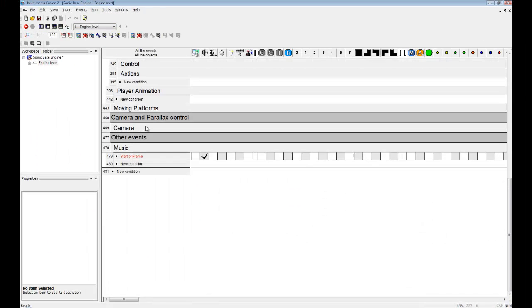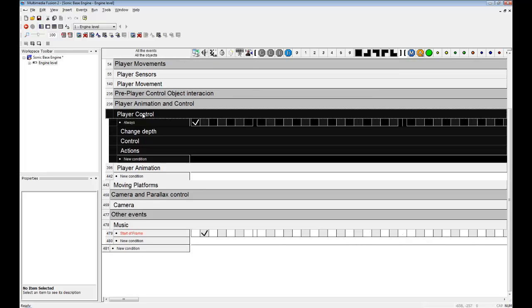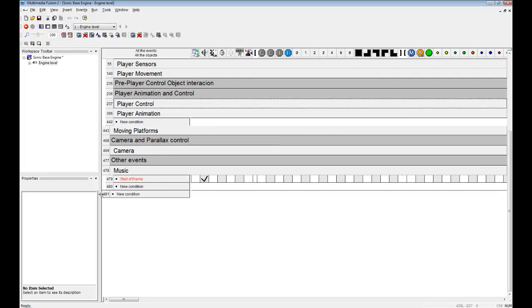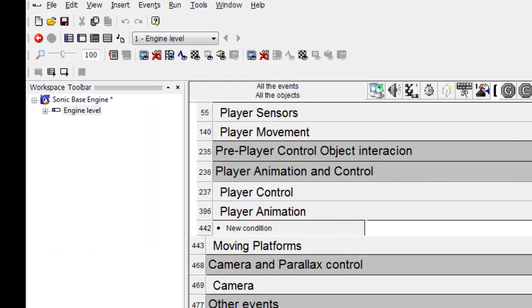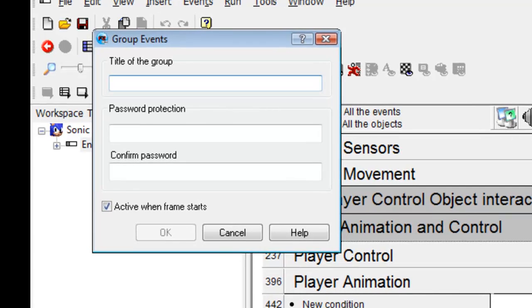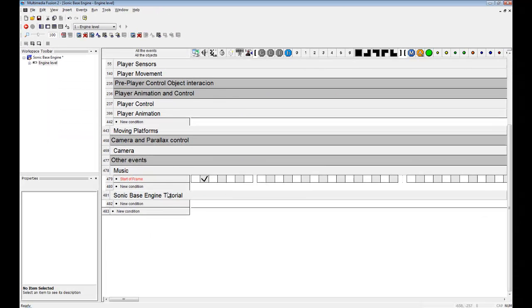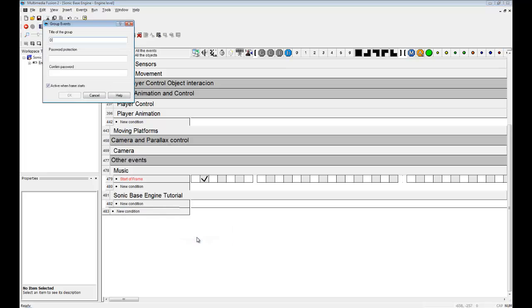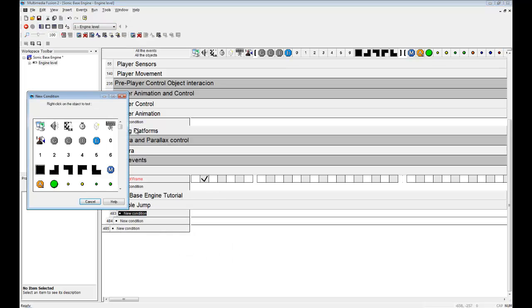Okay, now creating a new action is quite simple actually. Let's create a new group here. Let's name it Sonic Case Engine Tutorial. Let's add a full jump. It's simple.